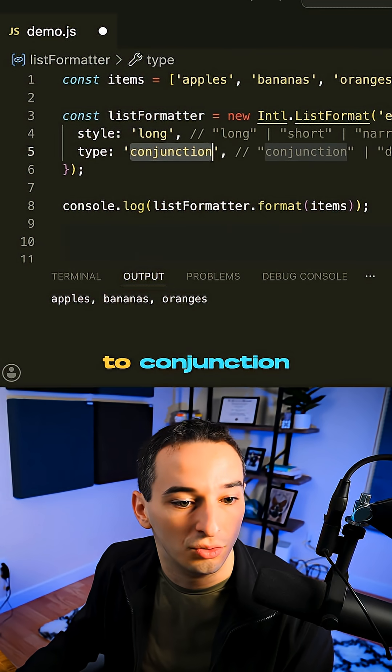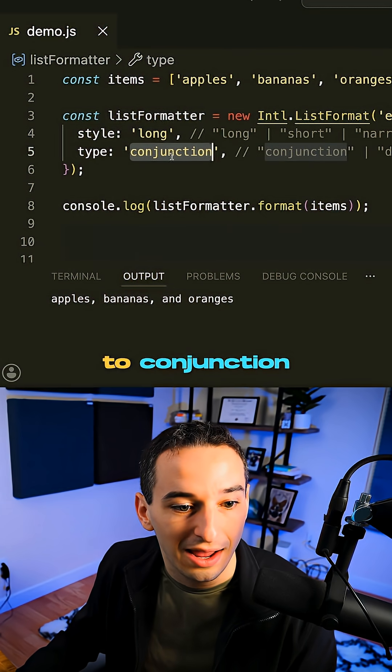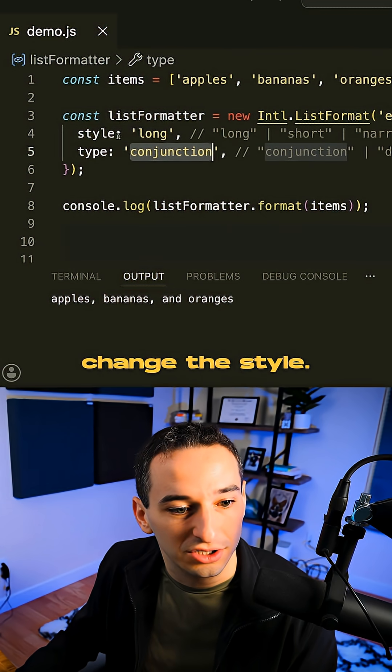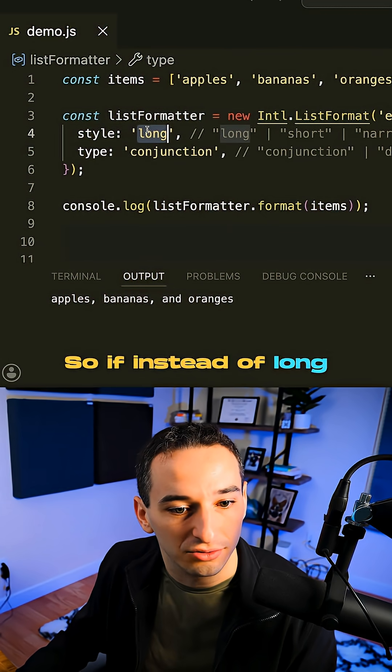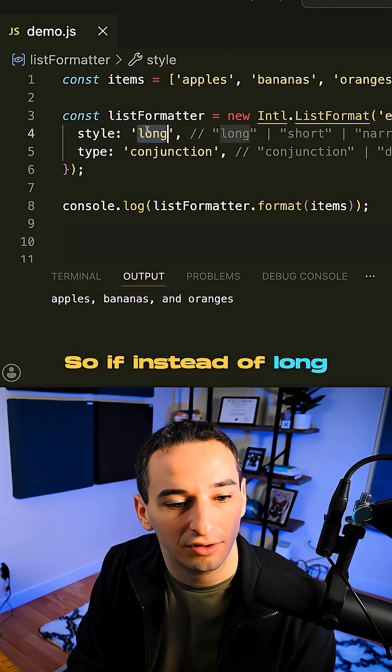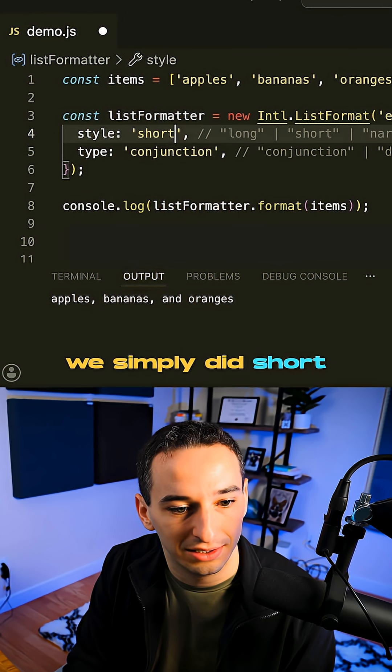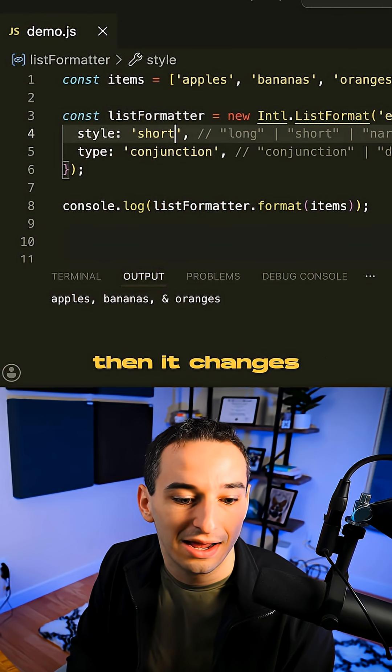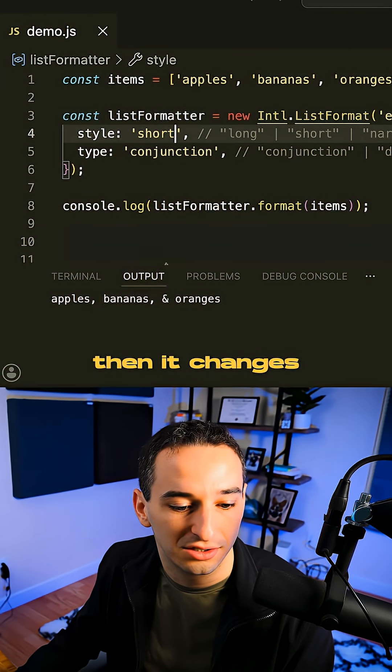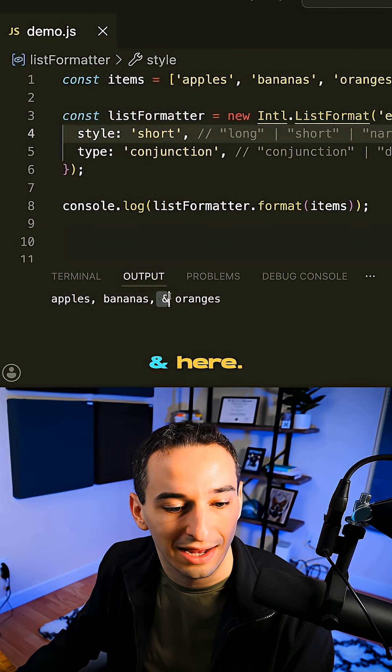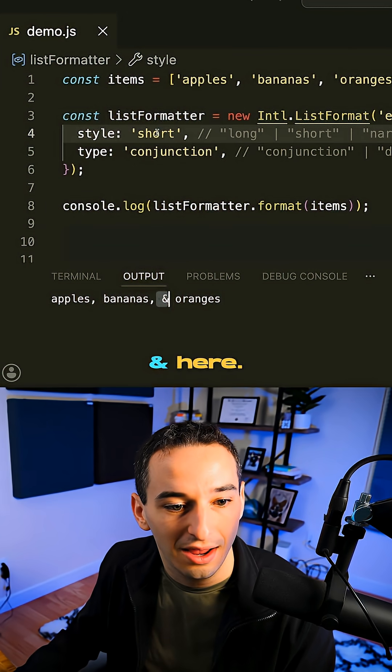But okay, let's go back to conjunction and we can also change the style. So if instead of long, we simply did short, then it changes to the ampersand here.